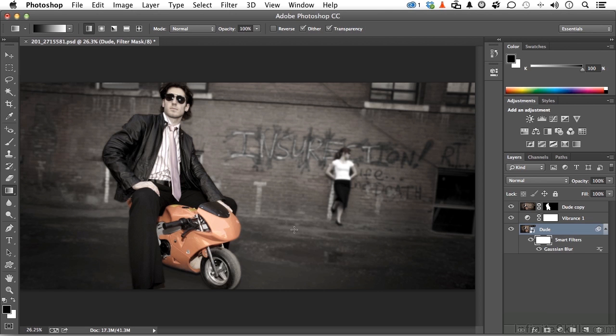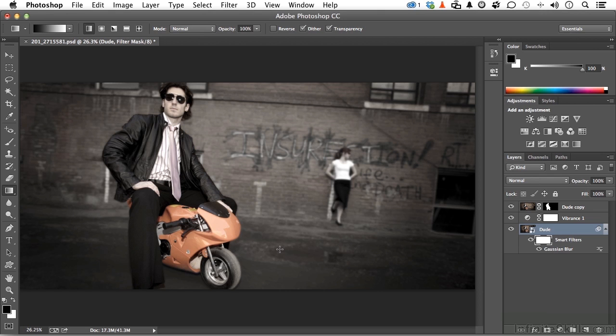With the mask selected, I'm going to come over here. I want this in focus until it gets to about here and starts going out of focus when it gets to here. So I'm going to pull from here with my gradient tool and drag up to about there.